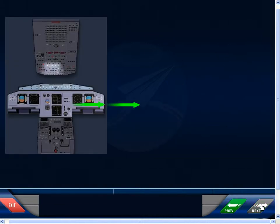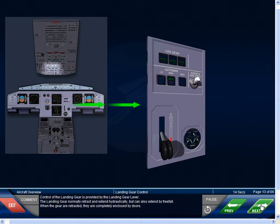Control of the landing gear is provided by the landing gear lever. The landing gear normally retract and extend hydraulically, but can also extend by free-fall. When the landing gear are retracted, they are completely enclosed by doors.